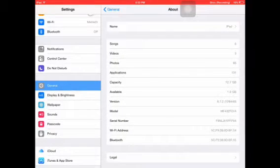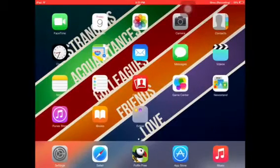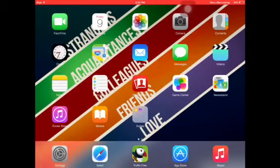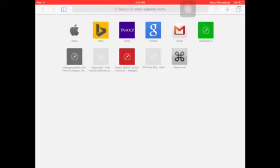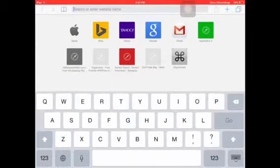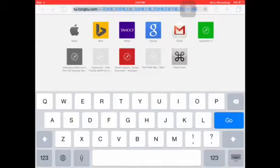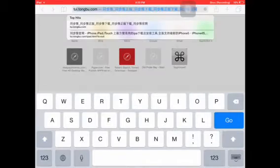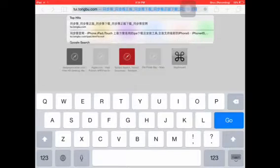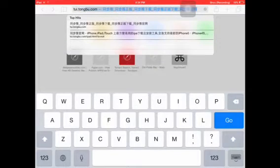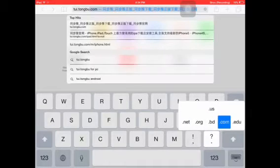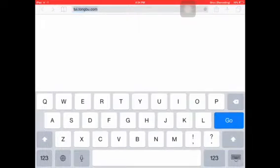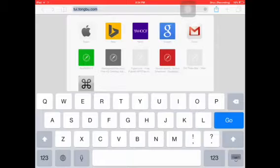Now you can just follow me, go to Safari browser. On the description is a link you will also click this link. In the address bar type twi.tongbu.com.